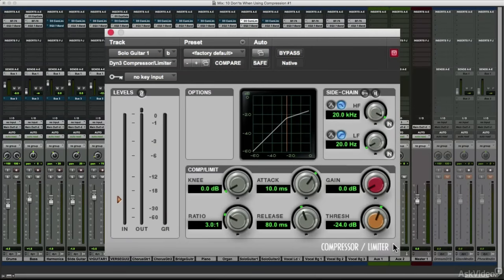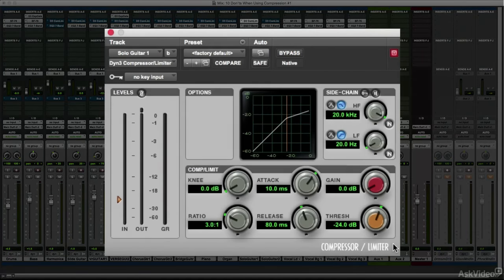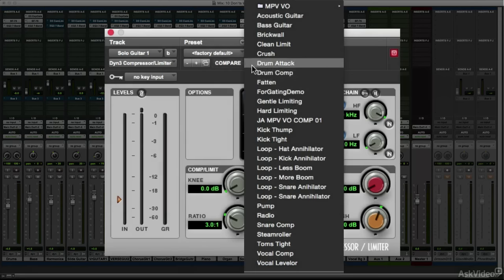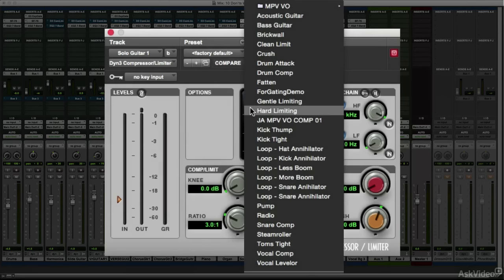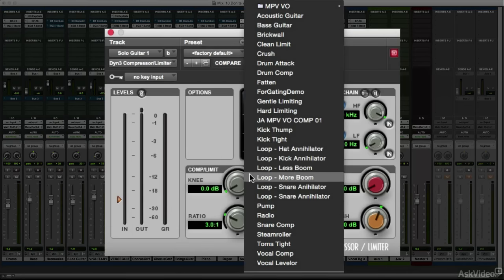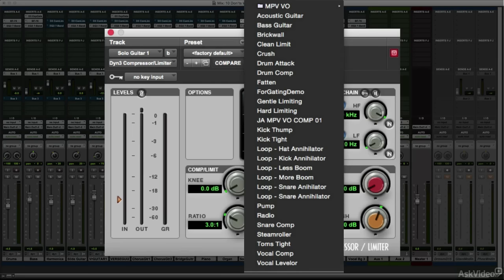An experienced user will certainly find it useful to save and recall their favorite compression settings. They'll already know what the effect should sound like when those settings are applied to different tracks, especially if they created the preset themselves, and they'll know what tweaks will be needed to adapt different recordings for a particular compression effect.